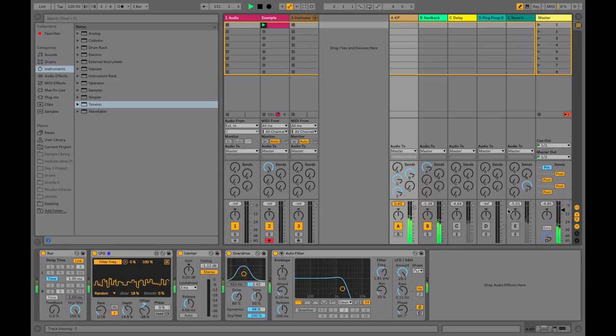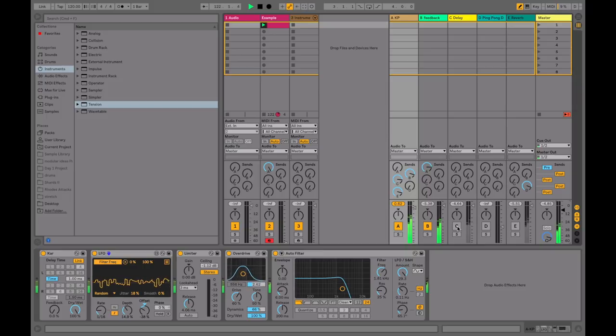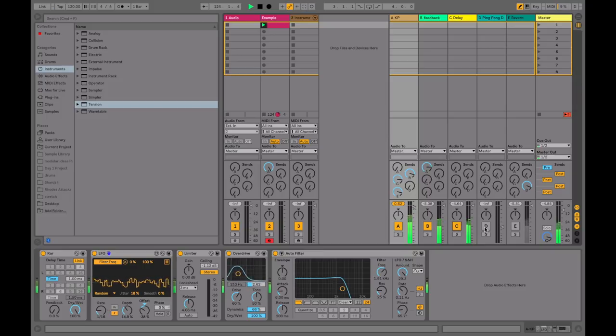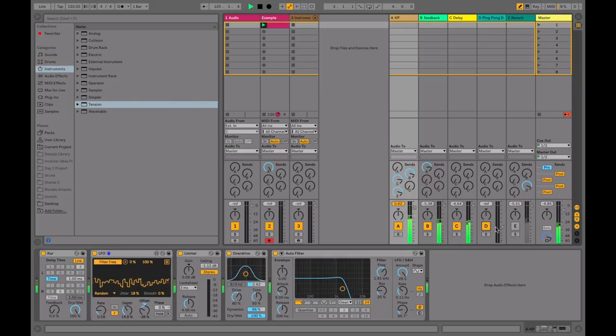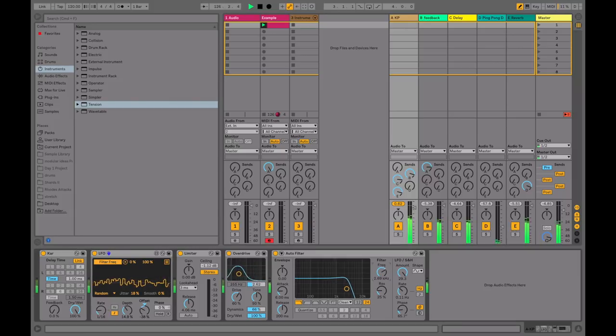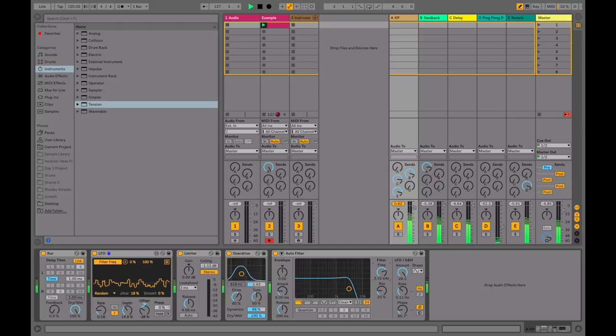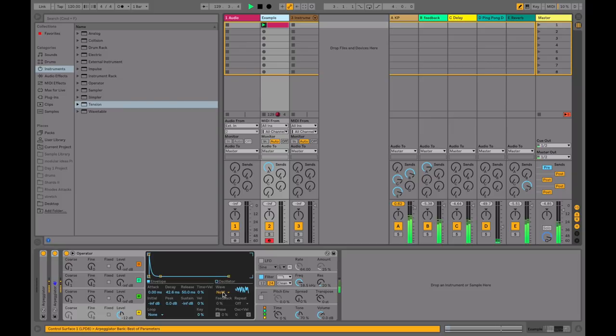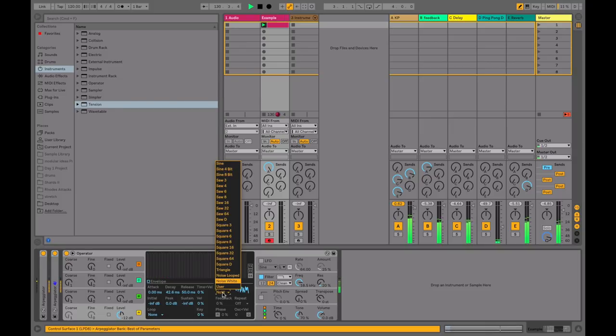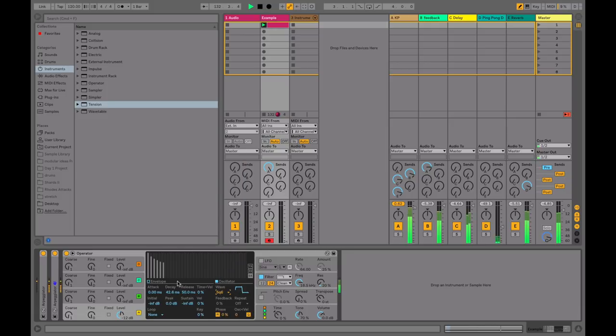Let's add in some delays and reverb, see how that happens. So again, we're still only using the white noise as the sound source. Let's flip over into something more harmonic again.